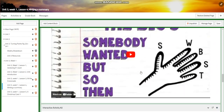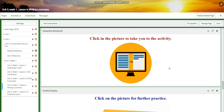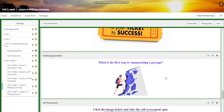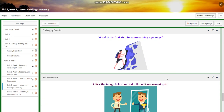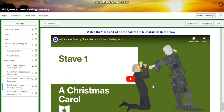You will have further practice. For the challenging question: what's the first step to summarizing a passage? You'll have a self-assessment, and for what to do tomorrow, you're going to watch a video and write the names of the characters in the play.